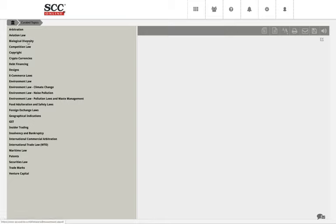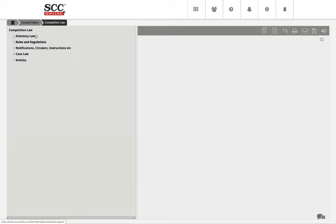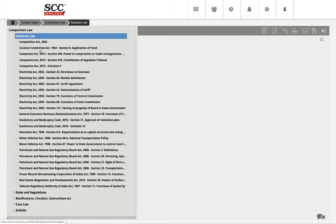On the left hand side panel, you can see various topics: Arbitration, Aviation Law, Biotechnology, Biological Diversity, Competition Law, and so forth. For example, I click on Competition Law. The moment I click, it expands the tree showing what is inside it — Statutory Law, Rules and Regulation, Notification Circular Instructions, Case Law, and Articles. If I click on Statutory Law, I get all the relevant acts linked directly or indirectly to Competition Law.